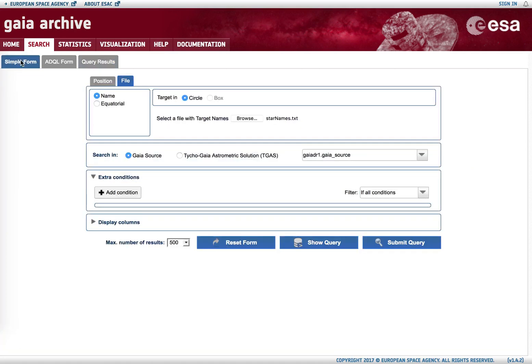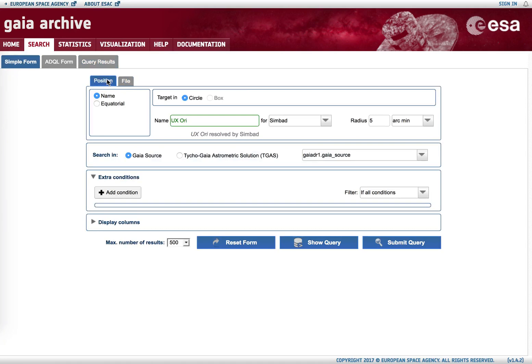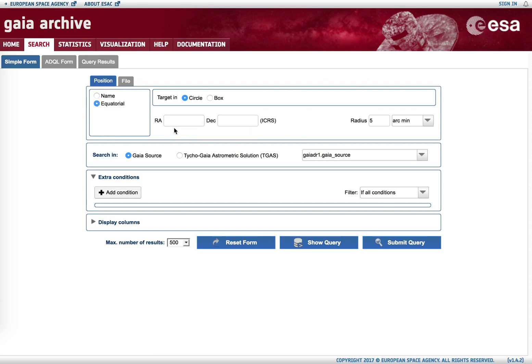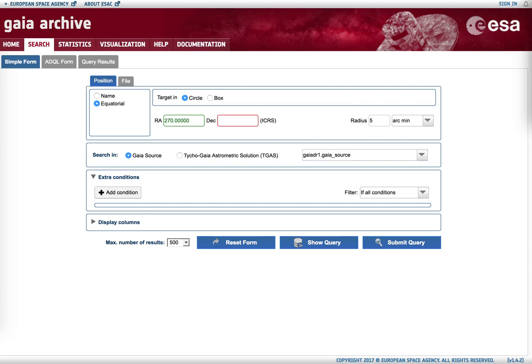If we go back to the simple form, we can also search for objects not just around sources listed in a name resolving service, but we can also use whatever coordinate we want in the sky. So imagine we want to retrieve data around the north ecliptic pole, which was observed multiple times during the initial phase of the Gaia nominal mission. After introducing the coordinates, we can search for a radius of five arcminutes in Gaia source.